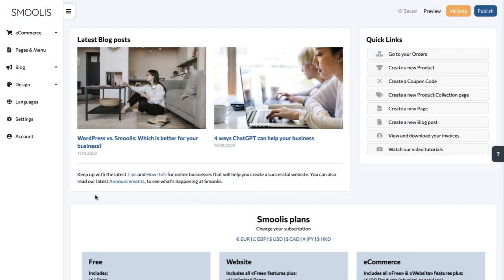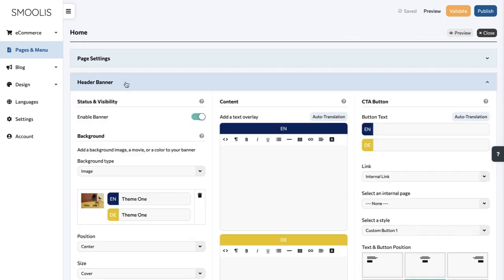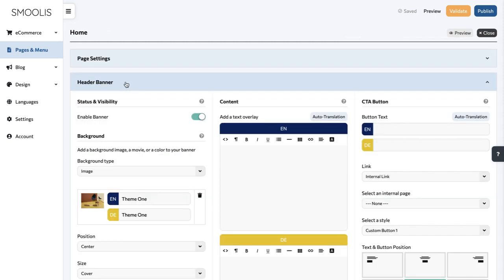Just log in to your Smully's account, then click on the Pages & Menu section. Click on the page you'd like to edit, for example, the home page.